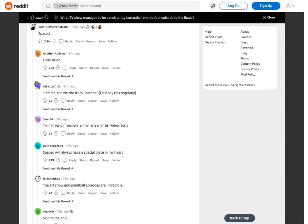13th. Spaced. Hello Brian it's me, the weirdo from upstairs. I still say this regularly.